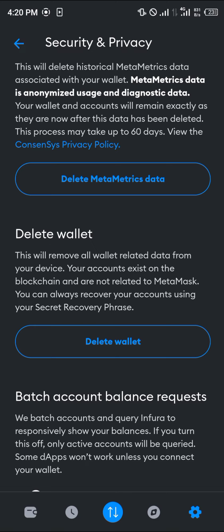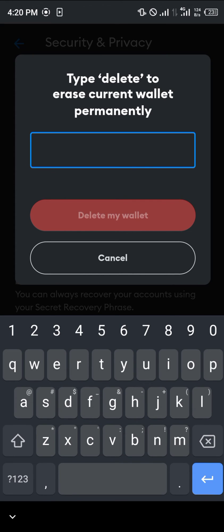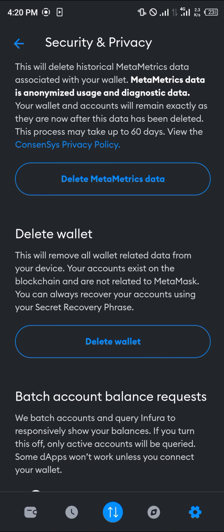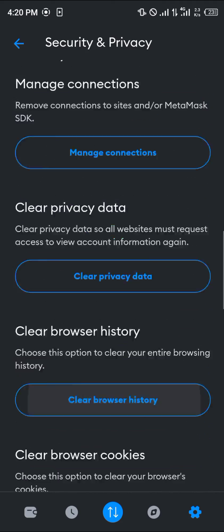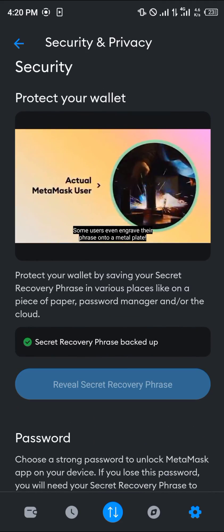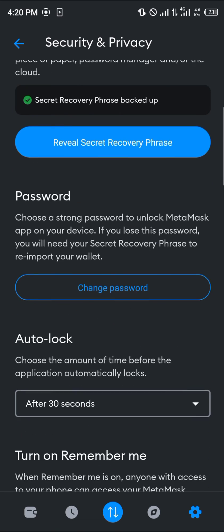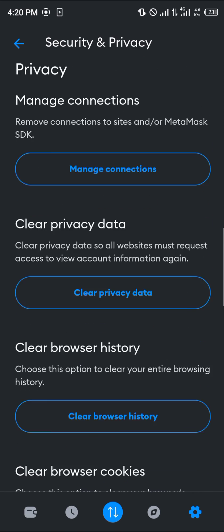If you click on Delete Wallet, then click 'I understand,' and simply type in 'delete,' the wallet will be deleted — most likely permanently if you do not have the recovery phrase. If you do not have this recovery phrase, it will be deleted permanently.